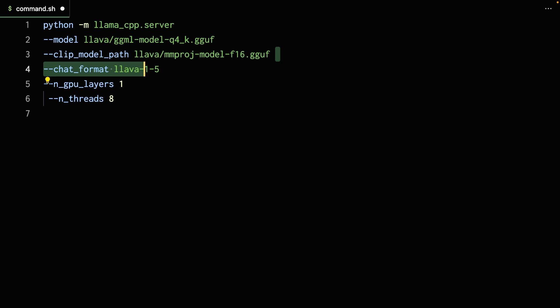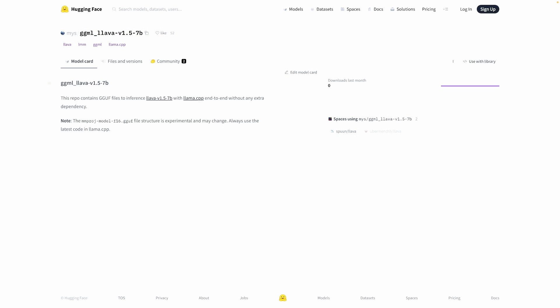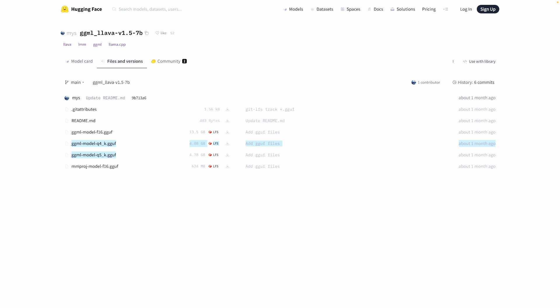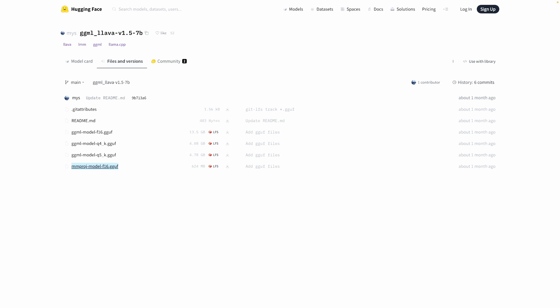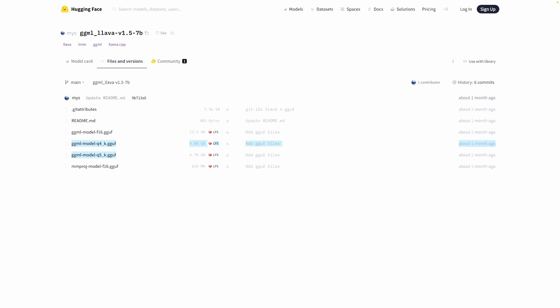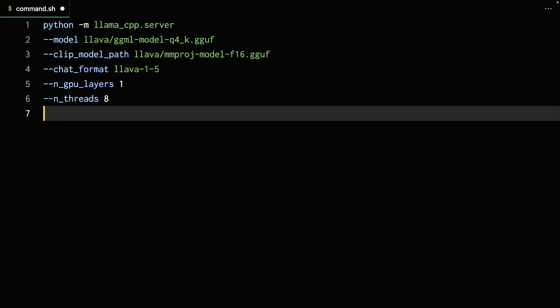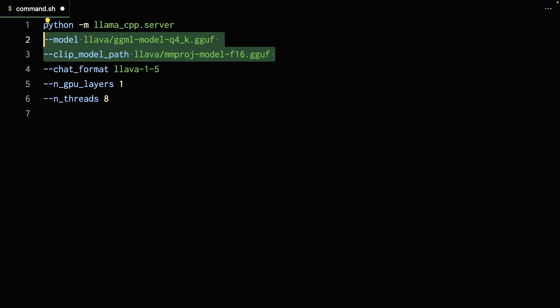We'll have to go get these two files from HuggingFace. Let's go to the Files and Versions tab. Here you'll see two different versions of the LLaVA model: 4-bit and 5-bit. If you're not sure, you can just stick with the 4-bit one. Here is also the multimodal projector file, so download this as well as one of the model files. I'll put a link in the description, but keep in mind that this is the 7 billion model, but there is also a 13 billion model. Once you're done downloading, make sure you put in the proper path for these two files, either relative or absolute. I just put them into a folder called 'lava' in my case.